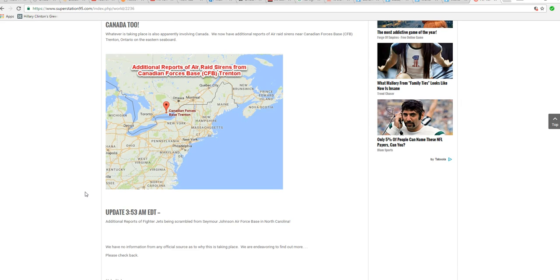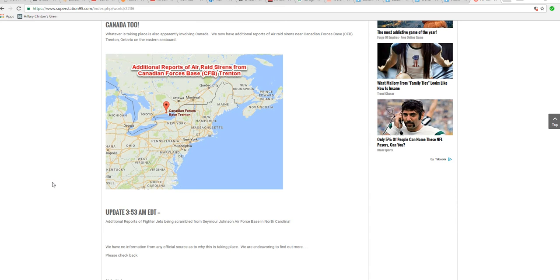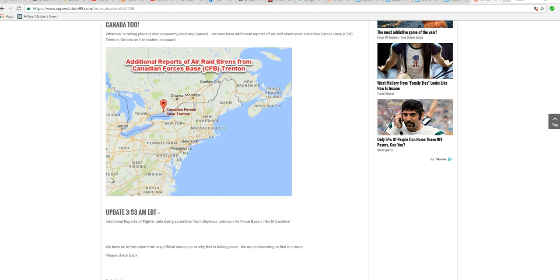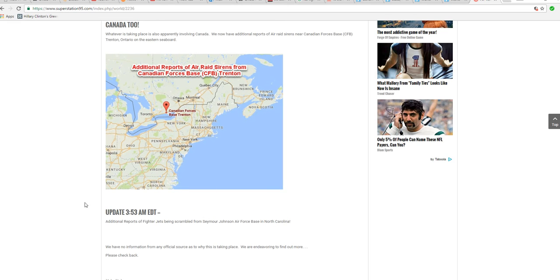There are air raid sirens going off only a few hundred miles from where I live. Apparently, whatever this is, we're having multiple incursions. We still don't have any information because nobody will tell us anything.